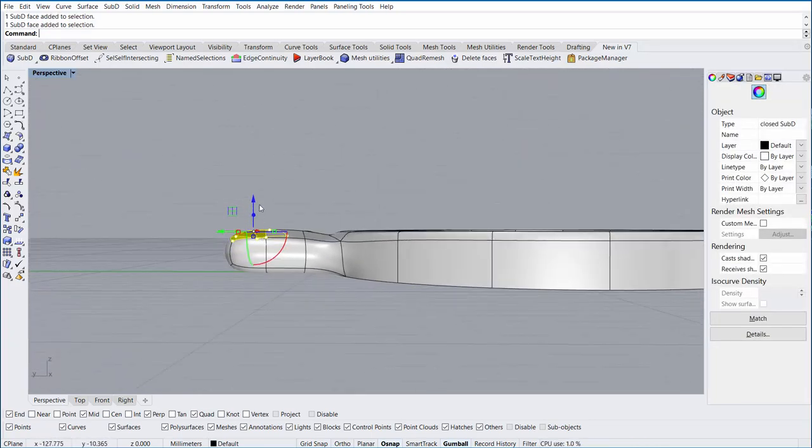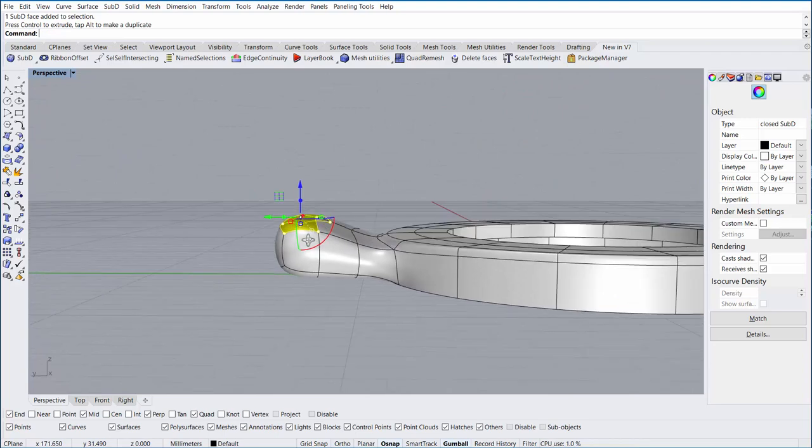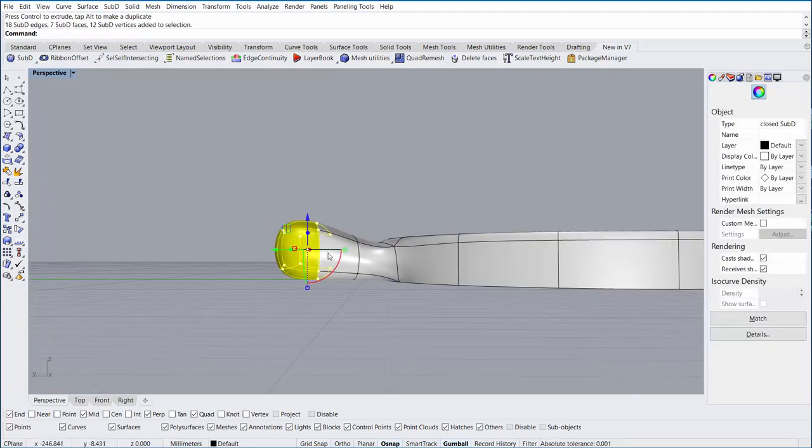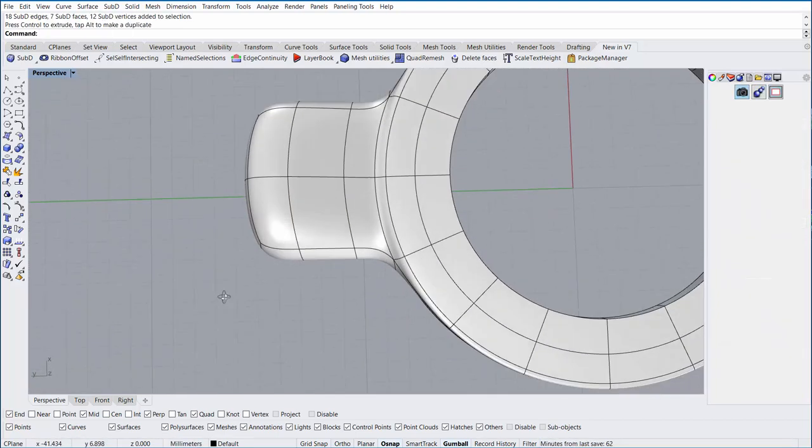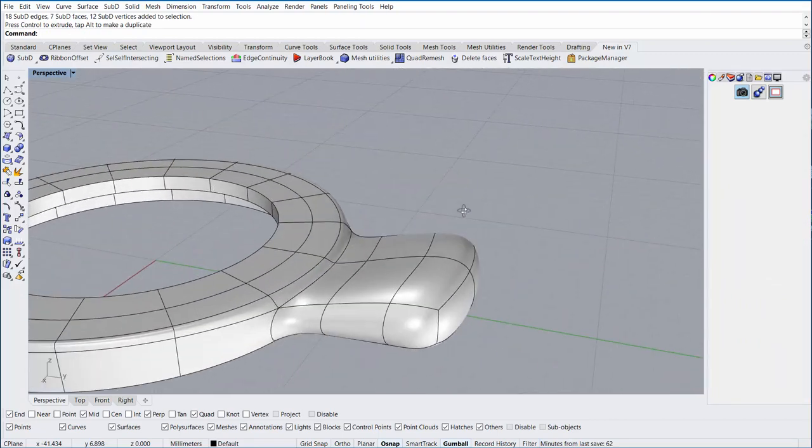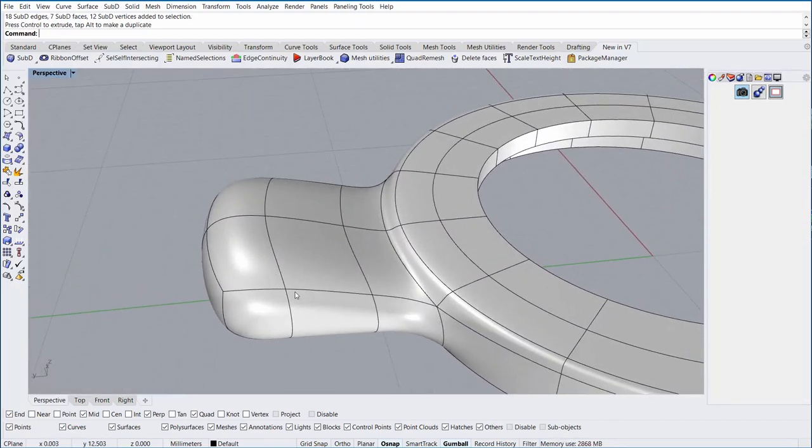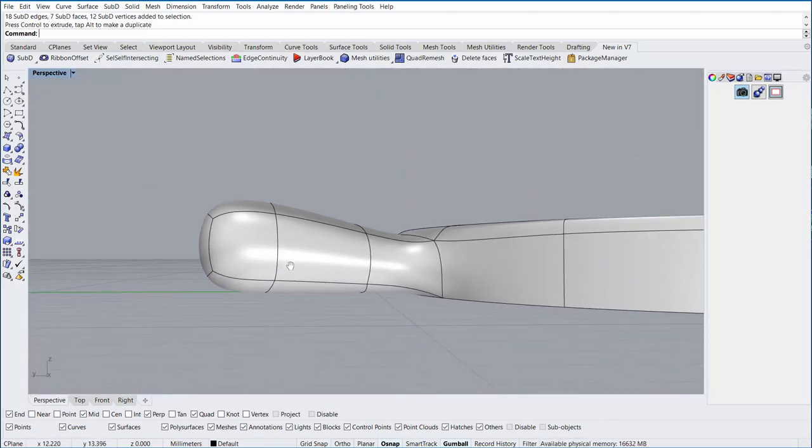Now we'll begin to push and pull and form the shape of our bale. I'm using Ctrl and Shift and left-click dragging to select faces and edges and moving them with the gumball.